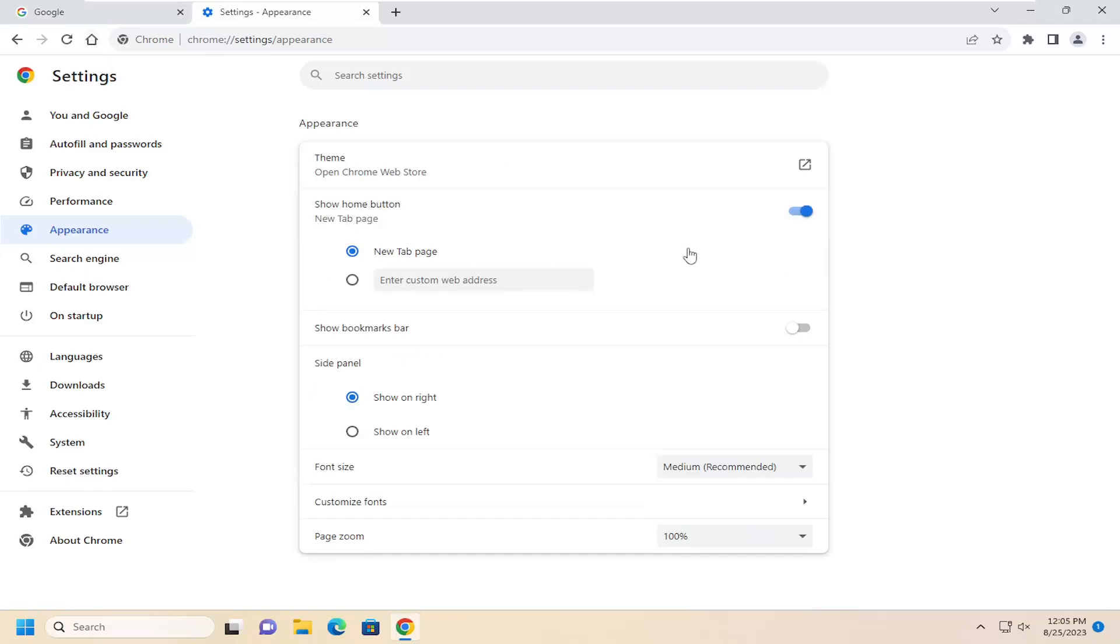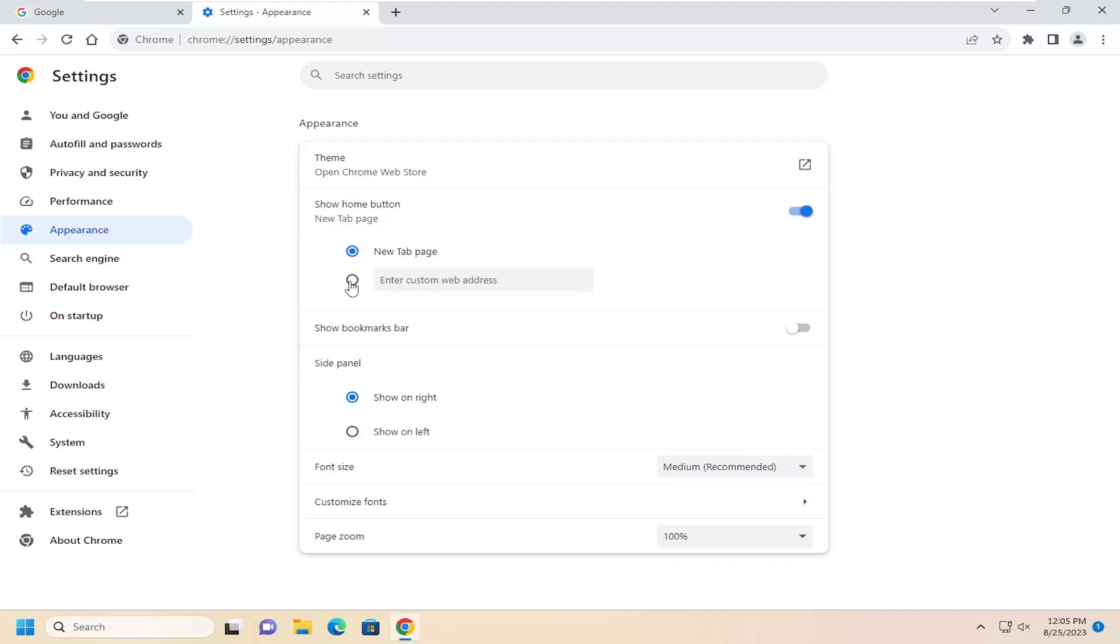So if you want to disable that, you can just toggle to the off position. And you can select what you want your home button to lead to. So if you have a custom web address, you can select that as opposed to the default new tab page that would launch.